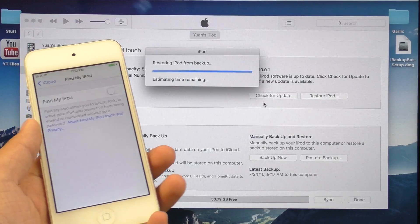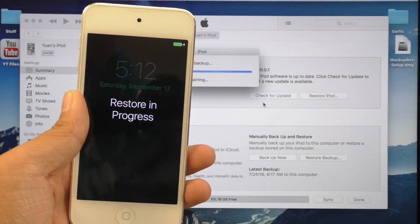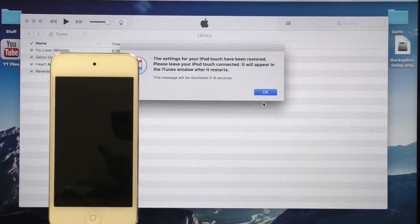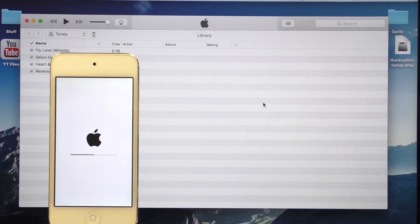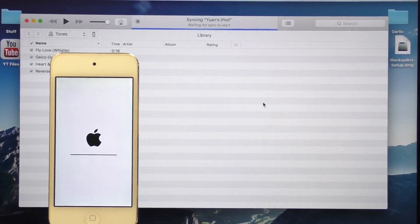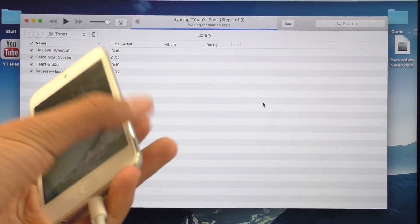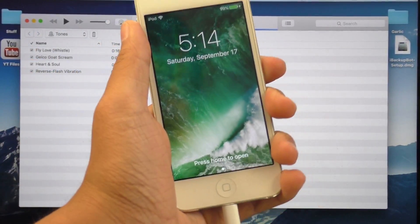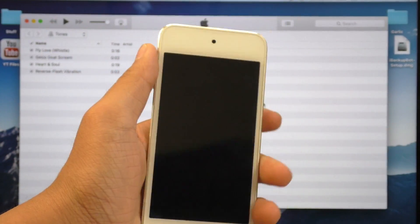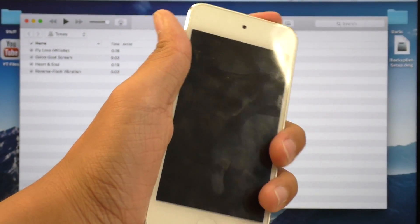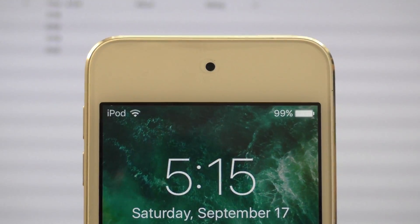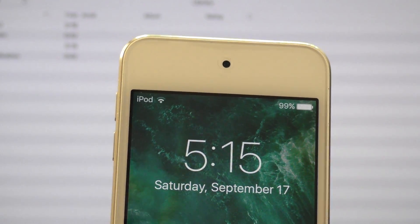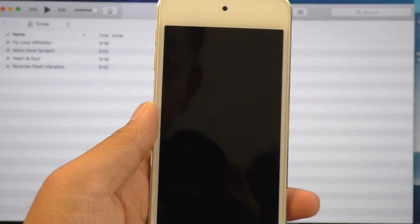And on your device, you should have this restore in progress screen. Just give it a few minutes, and you should be back on your home screen in no time. And there we go, my device is now booted up through the magic of video editing. I can go ahead and unplug this from my computer. And there we go, I now have battery percentage on my iPod Touch running iOS 10.